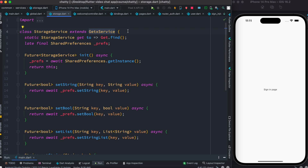GetX Controller, on the other hand, gets removed if you go from one page to another page and those pages have different controllers. So once you leave the page, the controllers get removed, and when you come to the page again the controllers get initialized, and so the values also get initialized. That's the basic difference between GetX Service and GetX Controller.